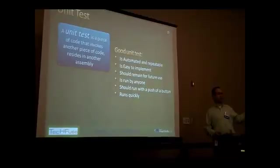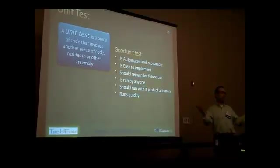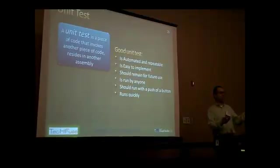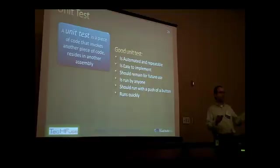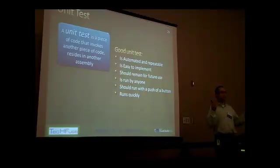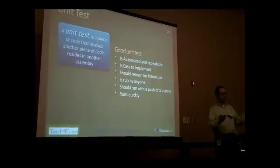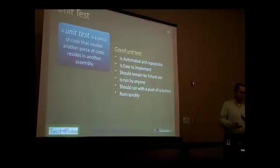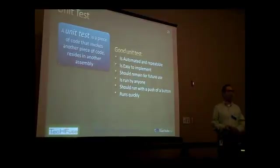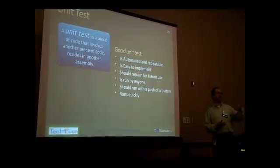If developer A writes a unit test, if developer B comes into a project and tries to run the same unit test, it should run under no circumstances. It should not have a database connection. It should not work only on my computer. No, it should work. It should be easy to implement.